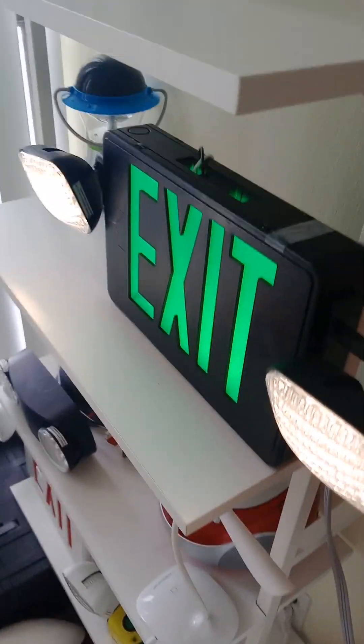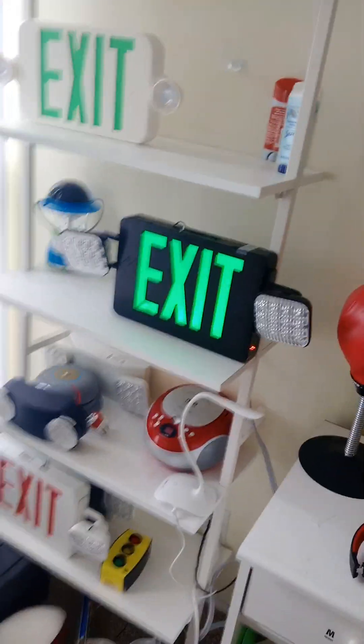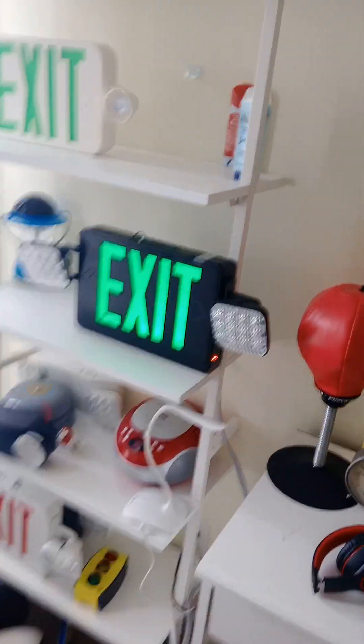go ahead and shut the power. All right, so that's how you wire up a Commercial Electric exit sign. Thank you